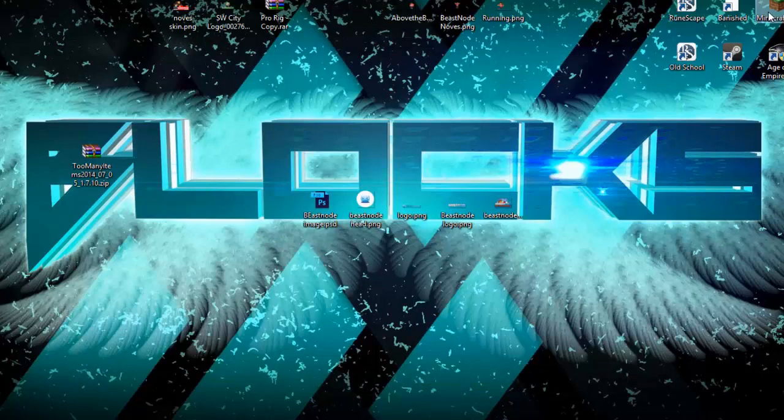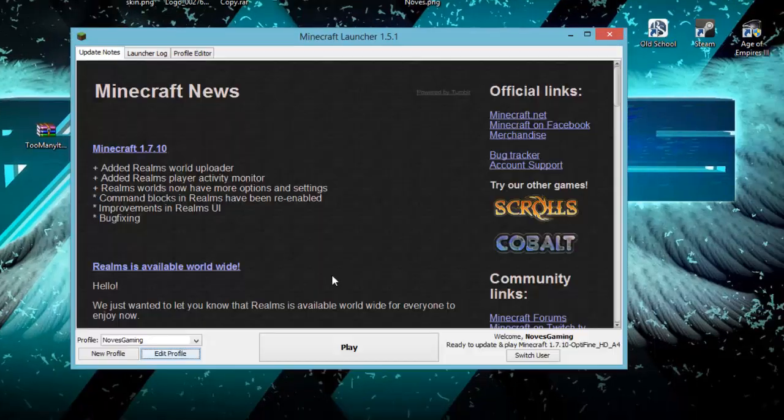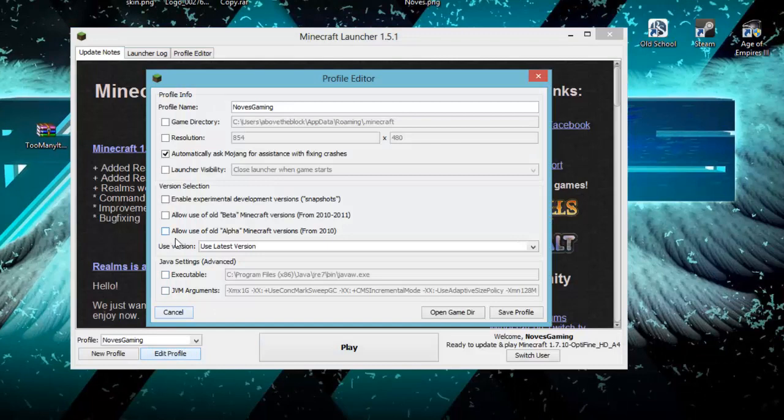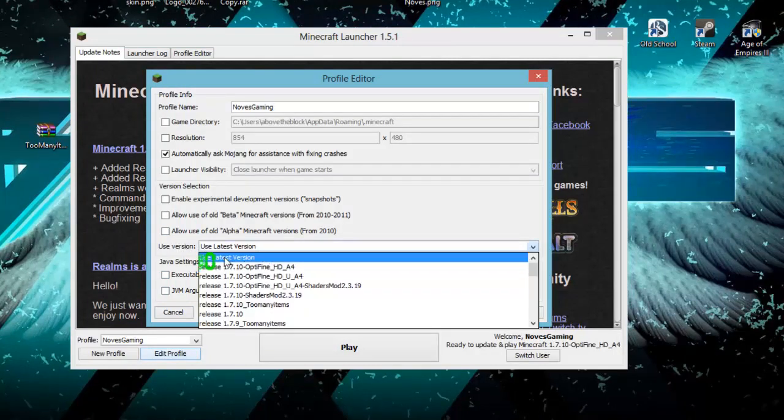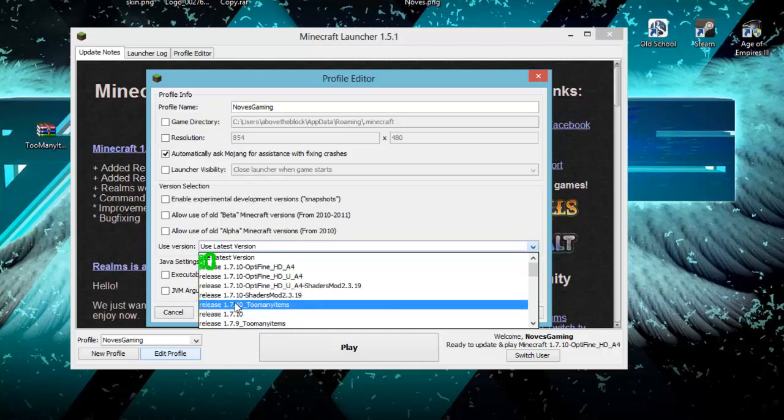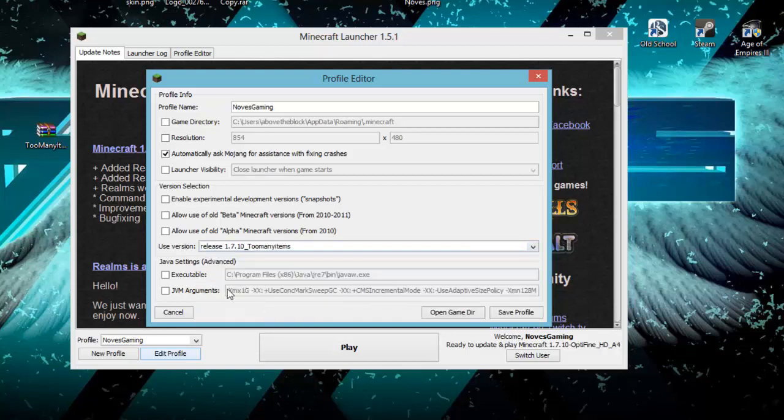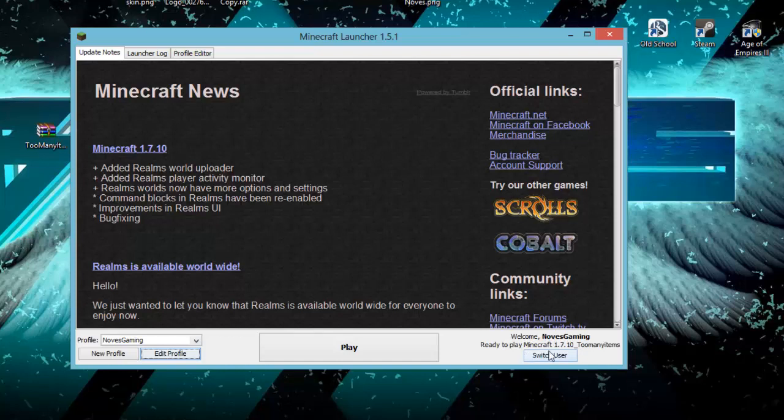Now we're going to make sure with it by opening up our Minecraft. Once your Minecraft is open, you're going to want to go to Edit Profile, and under Use Versions, you're going to want to create a new profile and go to Use Versions and click on Release 1.7.10 underscore too many items, and it should be right there. Once you've got that done, just click Save Profile, and you will now have 1.7.10 too many items. Now this is with the mod.